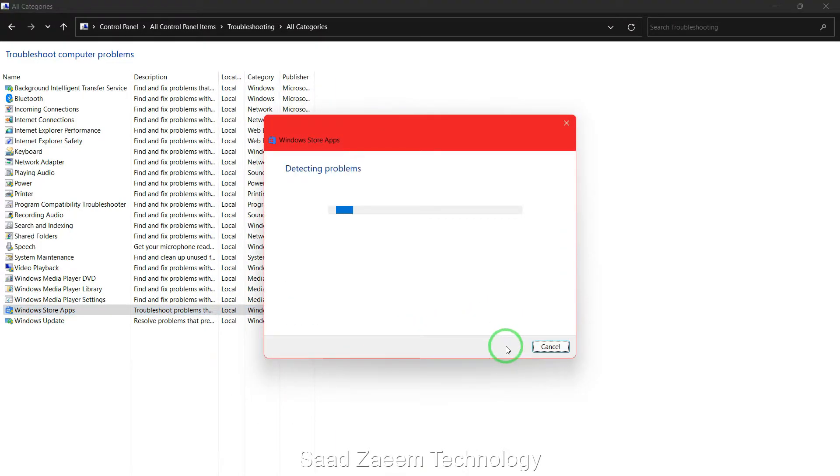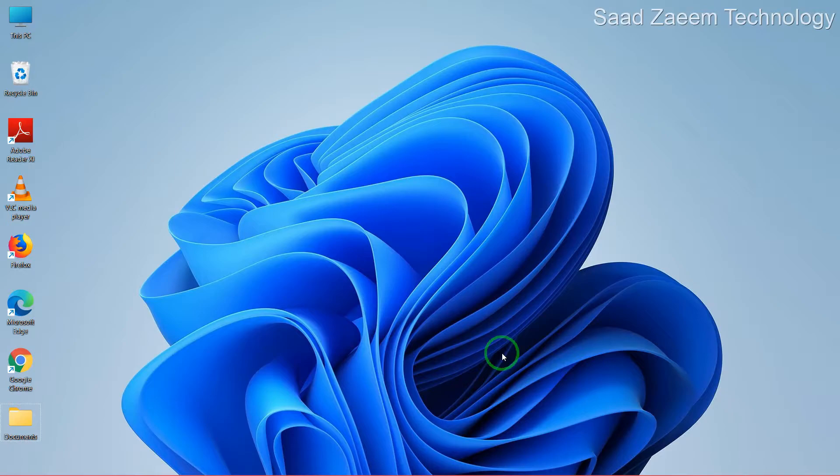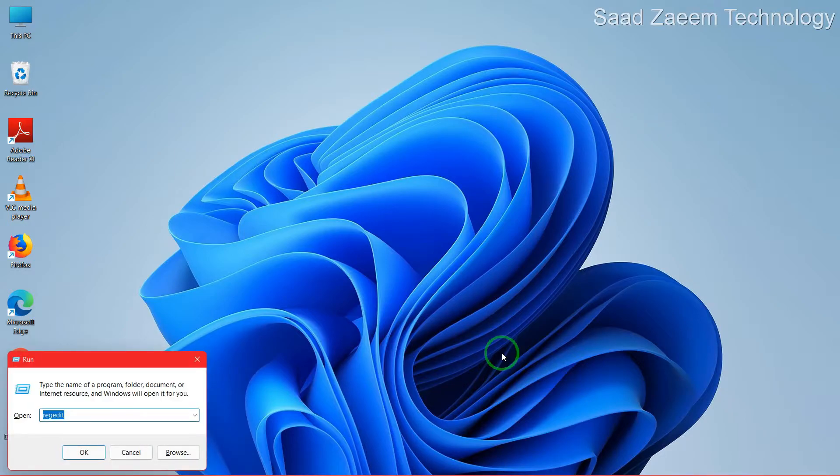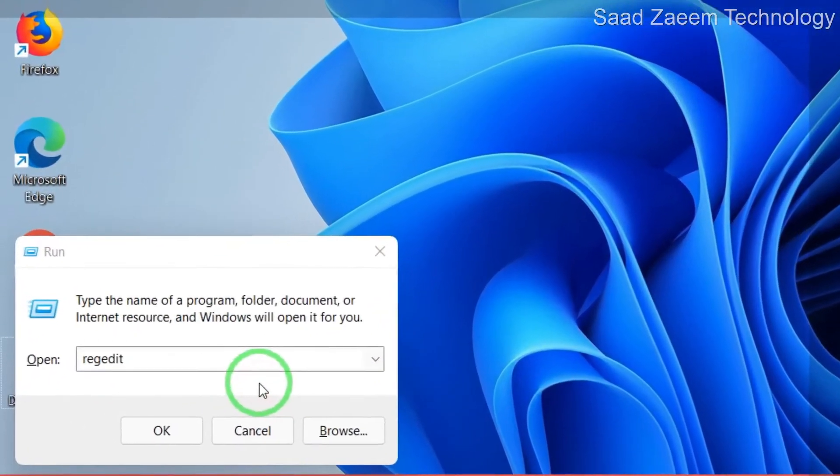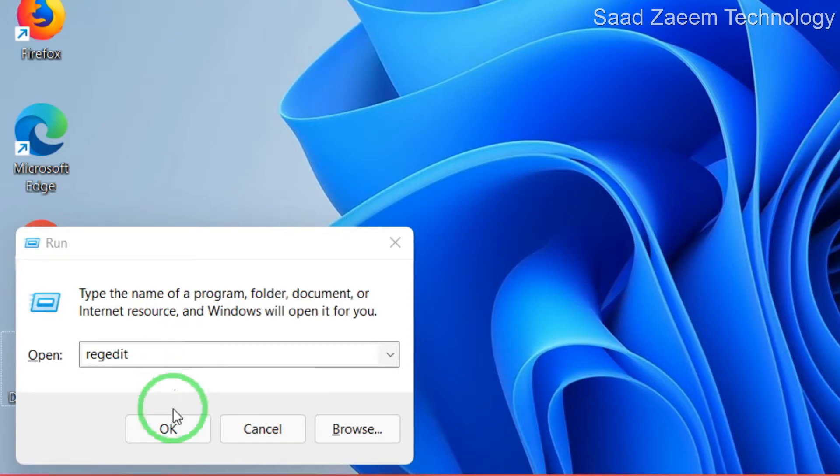Click on next and it will automatically detect problems. For the next step, you'll have to open Run. To open Run, click the Windows logo key and R together. Now type in regedit and then click on OK.